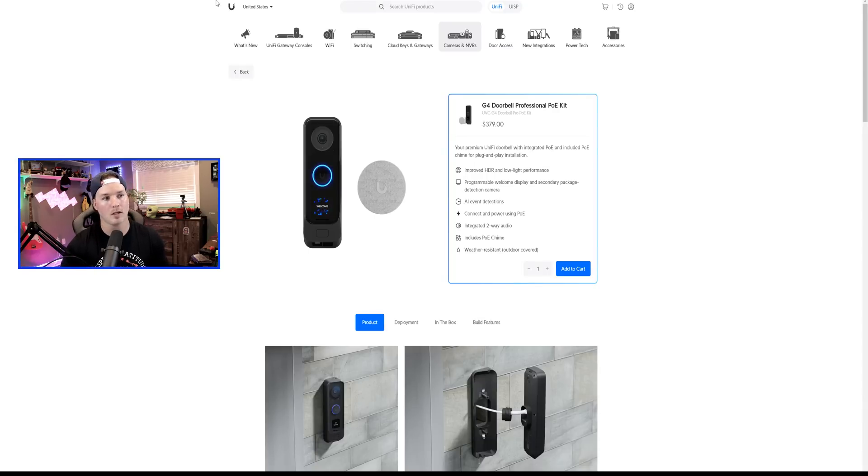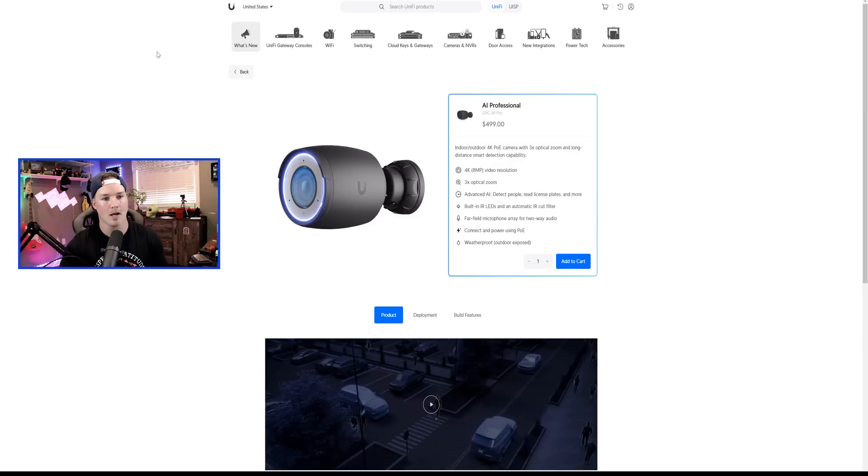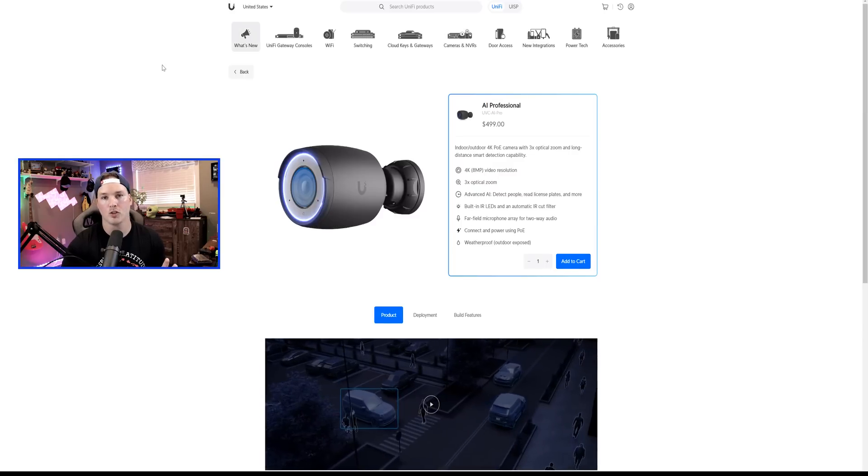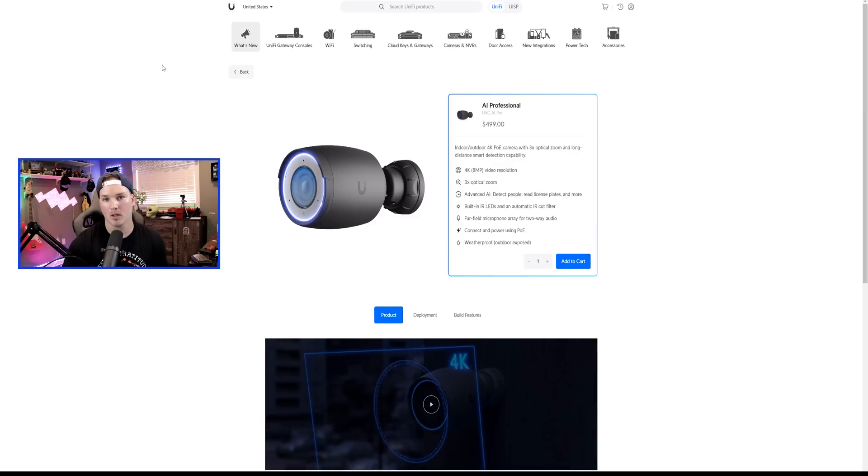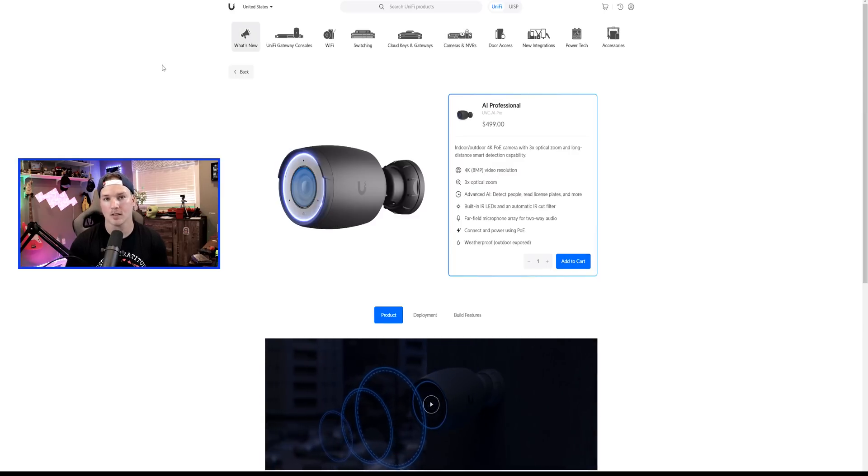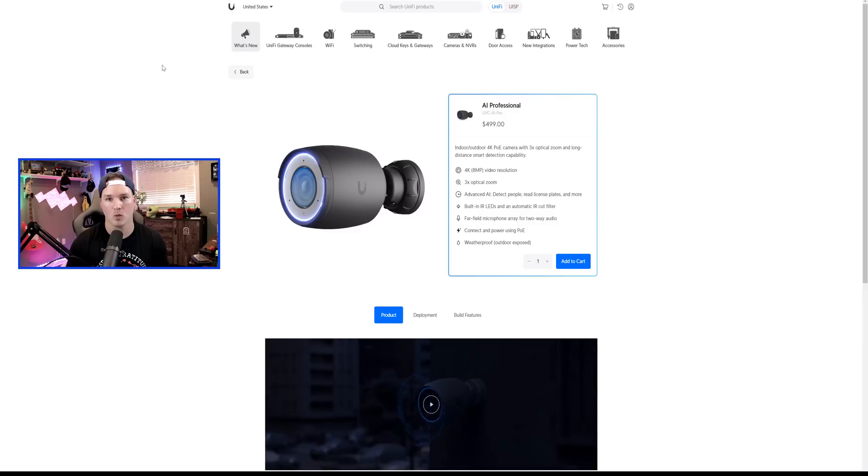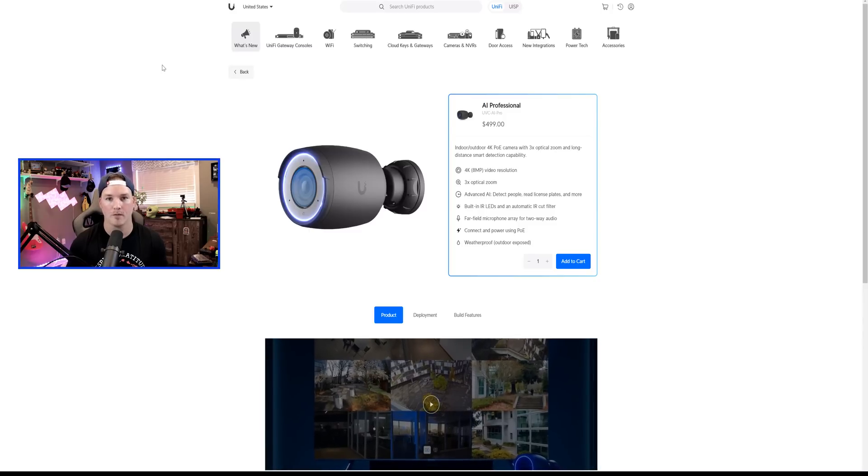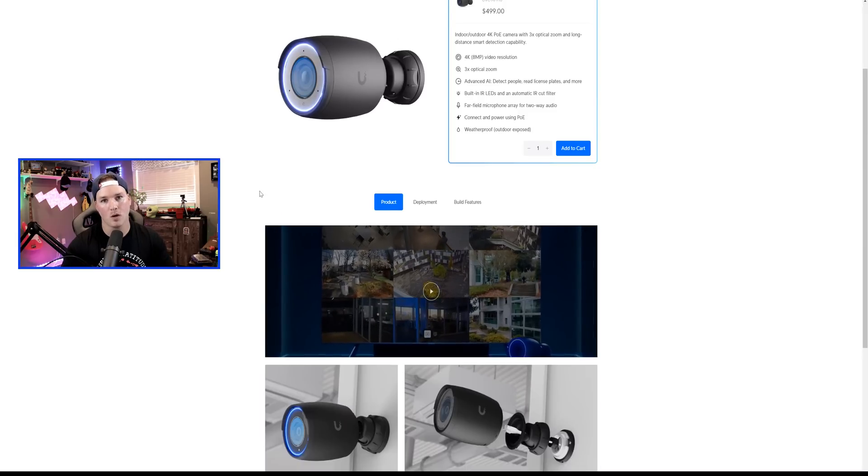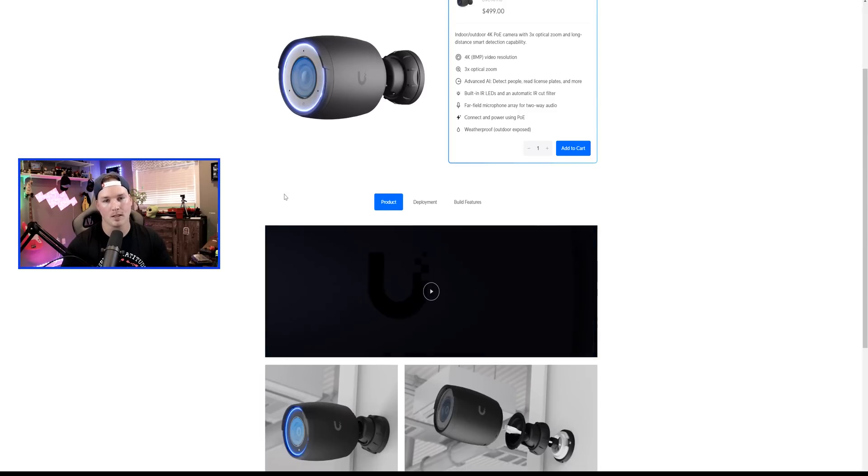Next up, let's take a look at the Camera AI Professional, which is the successor to the AI Bullet, which does license plate reading and it works really well. I do have it on my front of my garage. They do have a video on this page, so let's take a look at it.